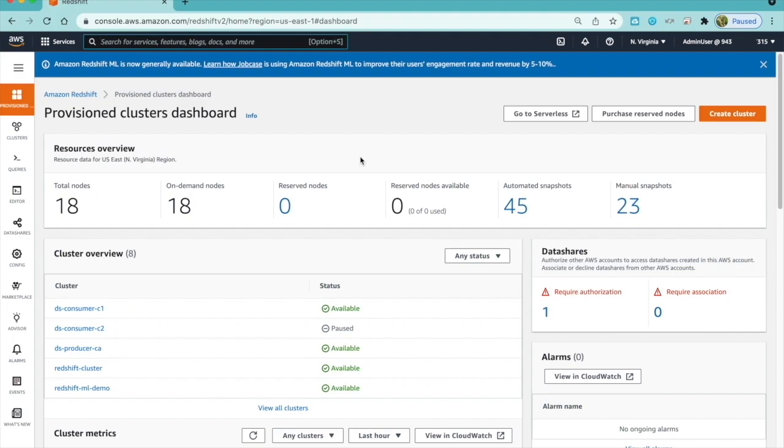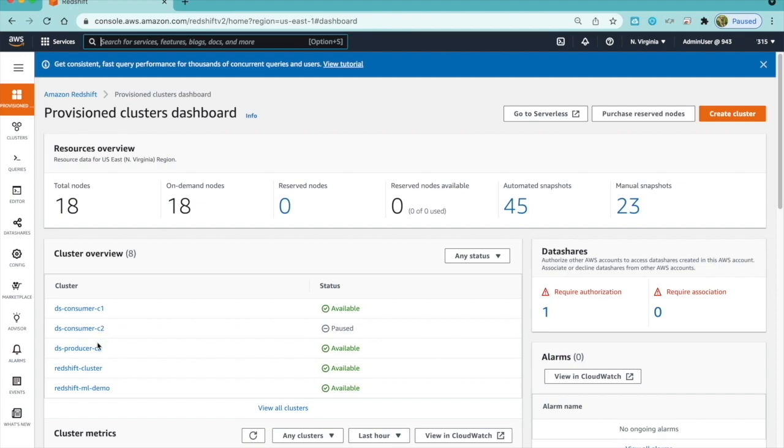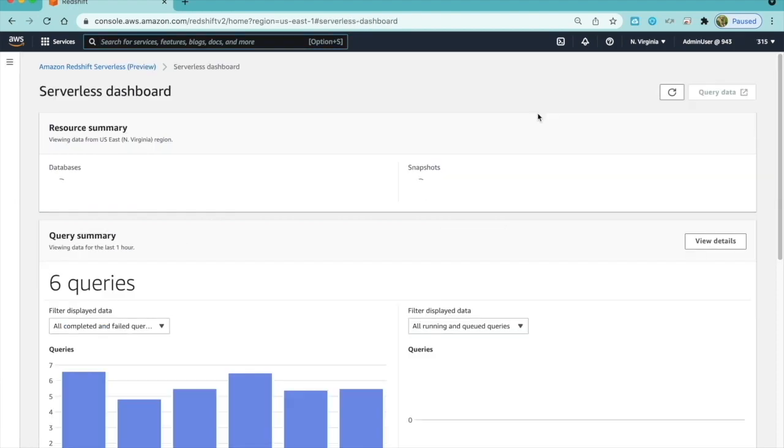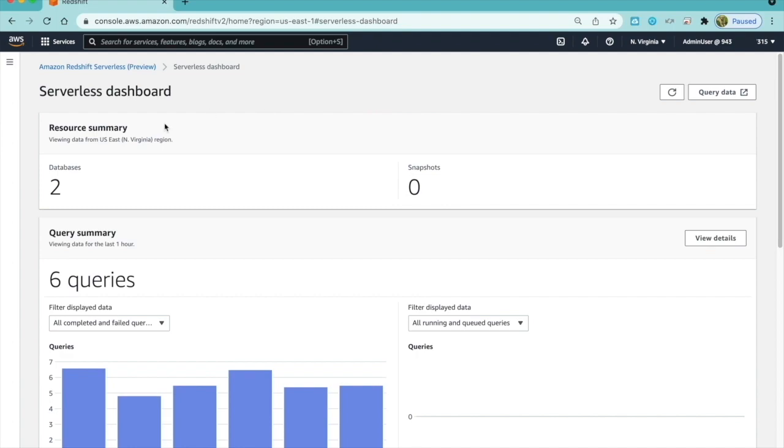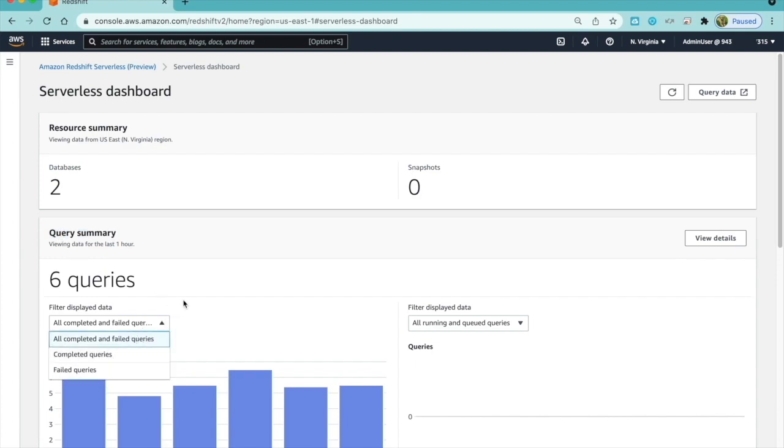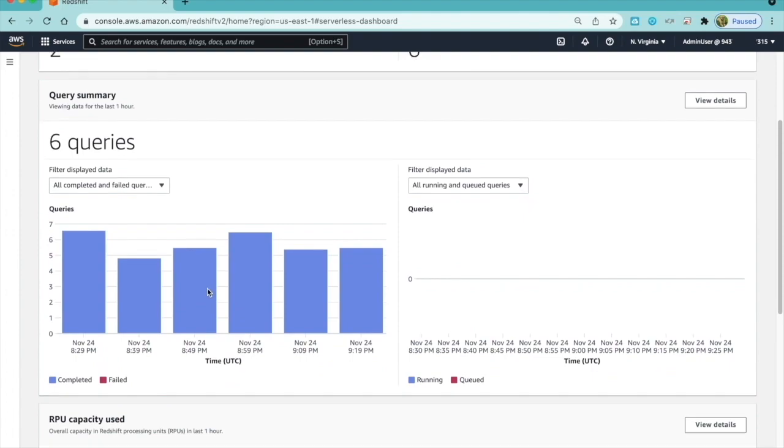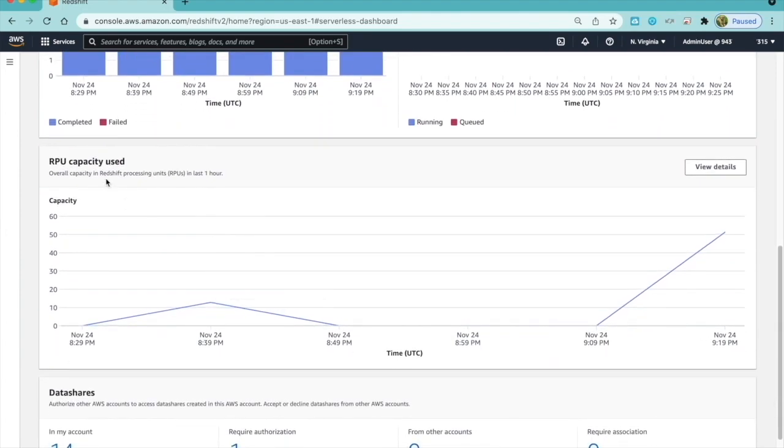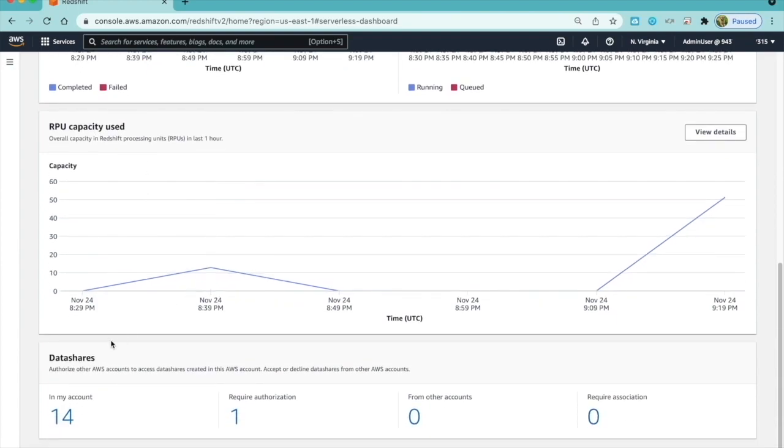Now that my Amazon Redshift Serverless endpoint is created, when I choose Amazon Redshift from the console, I am taken to the console where all provision clusters are listed, and choosing Go to Serverless takes me to the Serverless dashboard. Here, I can find details of the databases within the endpoint, query summary with option to filter queries based on completed queries or active queries running or in the queue. Redshift processing unit is the compute capacity used, and it is shown here. In addition, I can also access all the data shares in the account, and data shares that require authorization in current account or association from other accounts.